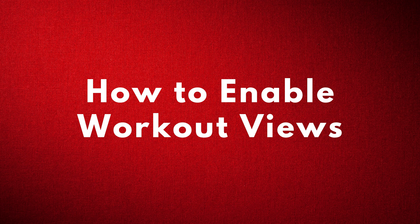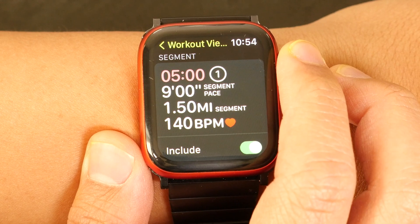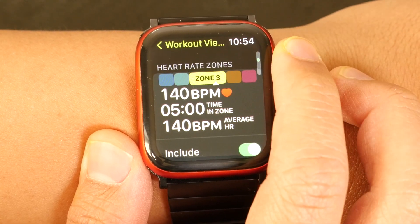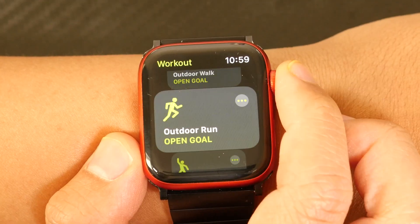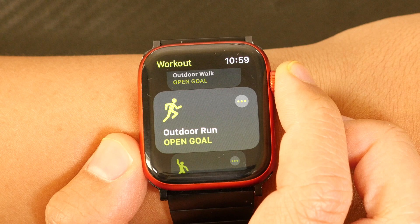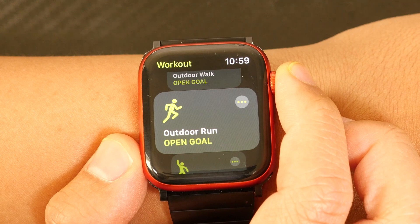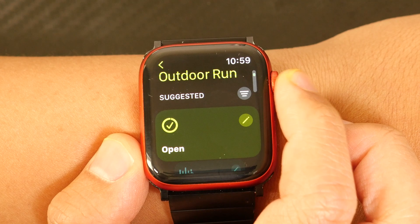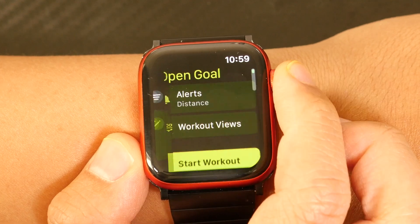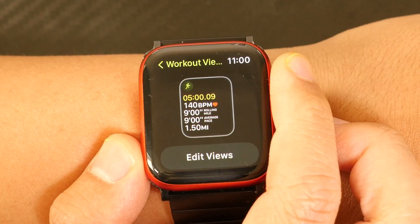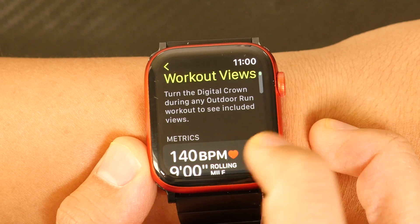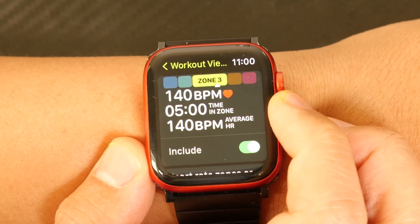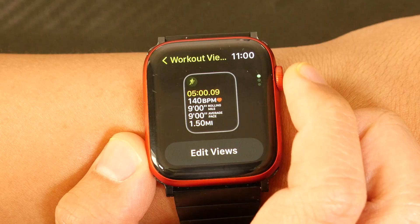To enable workout views, go to the workout app on your Apple Watch. Find the workout you want and tap the three green dots to the right. Then tap the pencil icon next to the specific workout goal type you'd like. Then tap workout views. To edit, tap edit views. Here you can explore your options and toggle the include button green to enable them.